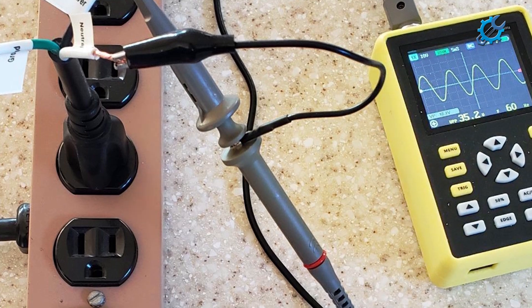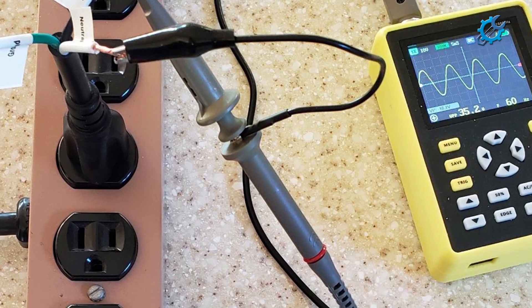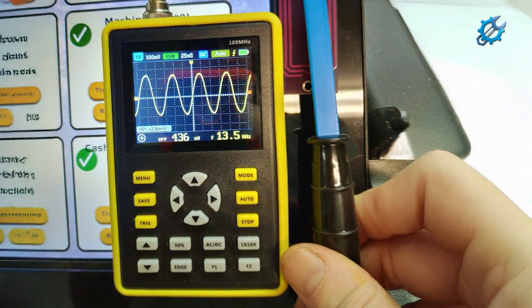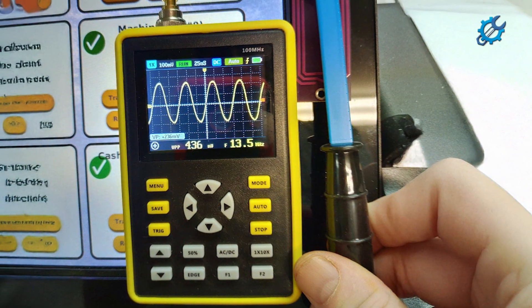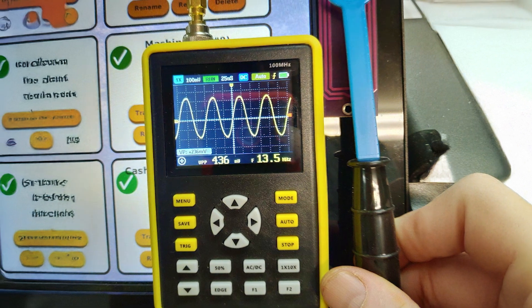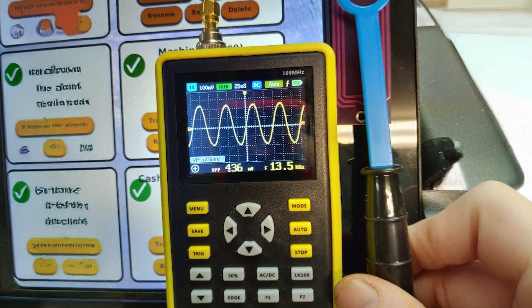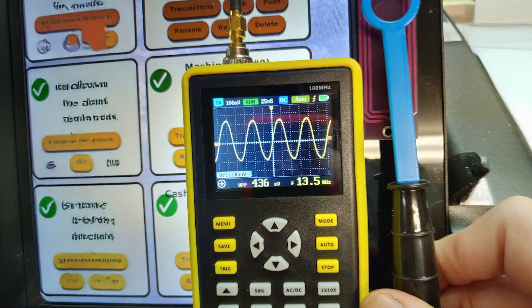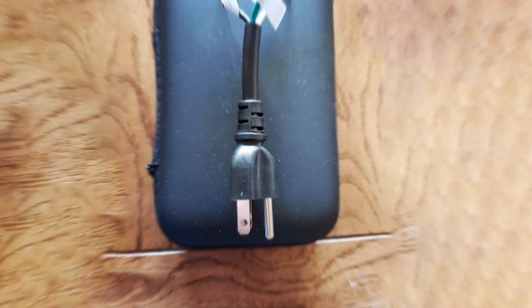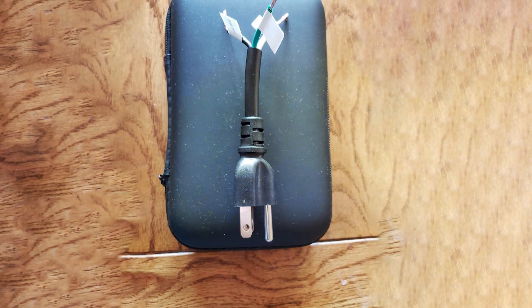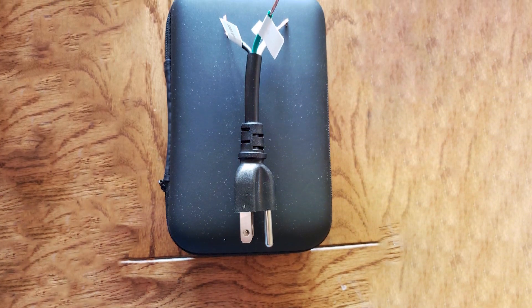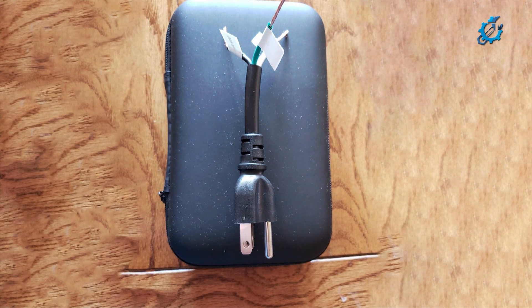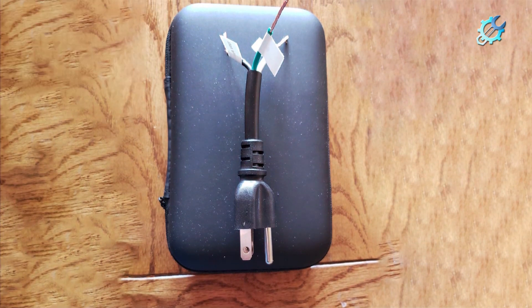Its compact size and lightweight design make it a perfect choice for hobbyists who need a portable solution for on-the-go testing. With its combination of accessibility and performance, the Hantek DSO5102H is an ideal option for beginners eager to explore the world of electronics.